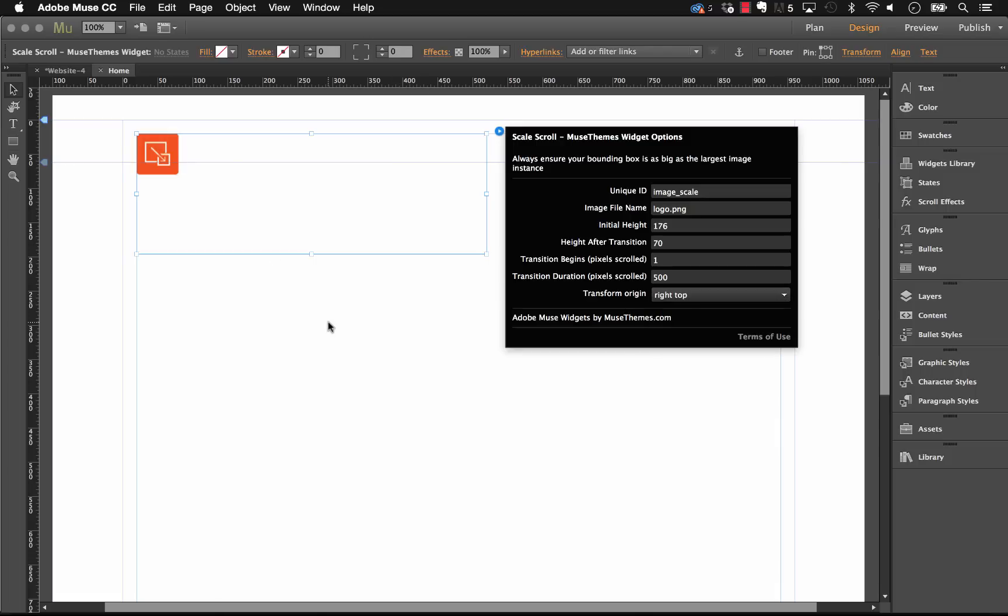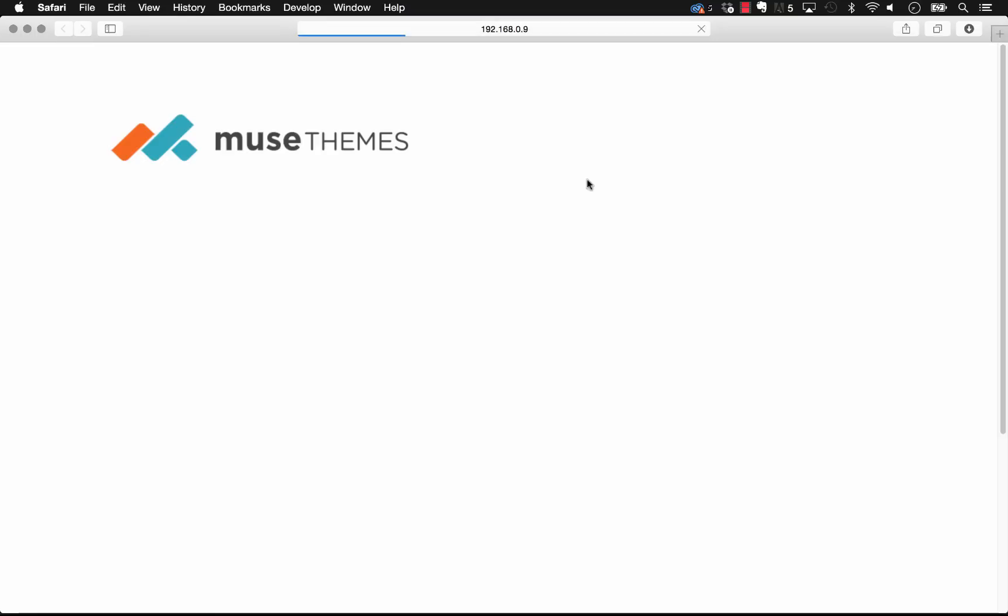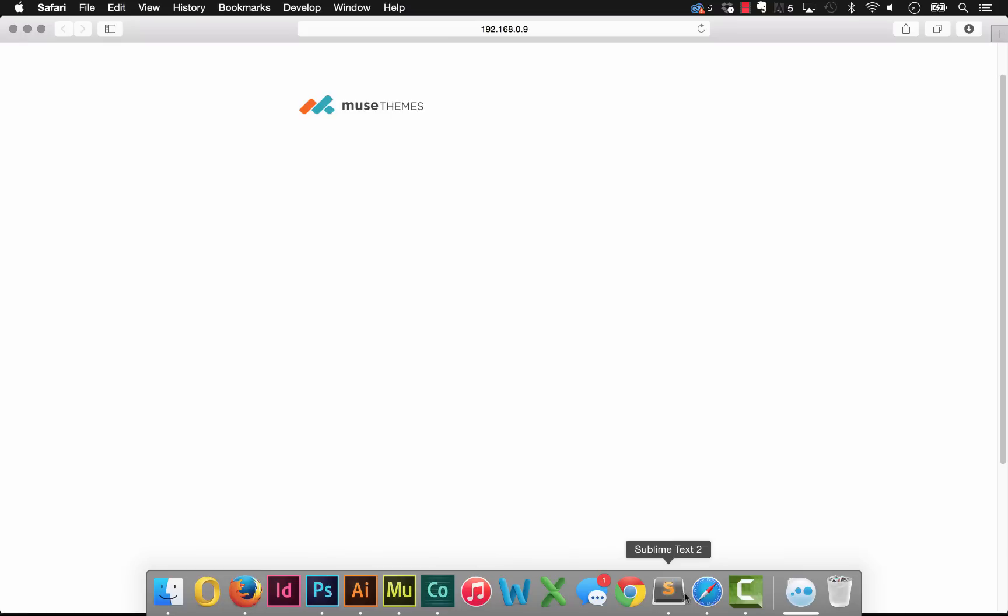Now when I preview in the browser and I scroll down, you can see that it's actually scaling and it's going to the top right. So again, this is really useful if you are creating a site like our Manhattan template.